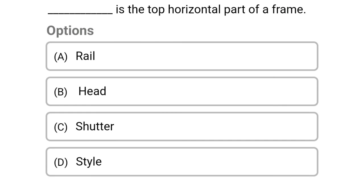Next question: this is the top horizontal part of the frame — option A rail, option B head, option C shutter, option D stile. The correct answer is option B head.